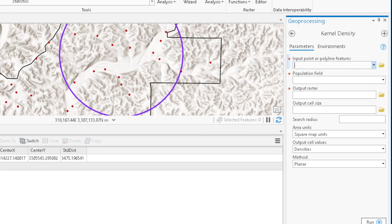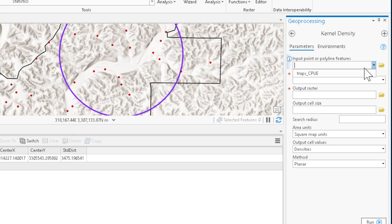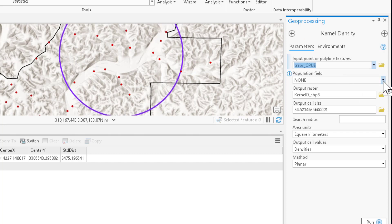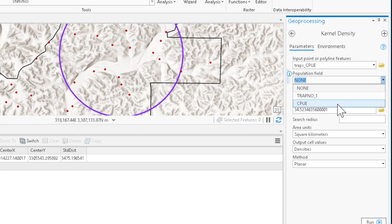Now we can populate our kernel density function. First, we're going to need our input, which is the trap CPUE. And in this case, we're not interested in the concentration of the trap locations, but rather the flies that were captured at each trap site. So we're going to populate this with that catch per unit effort value I described at the beginning of the video.